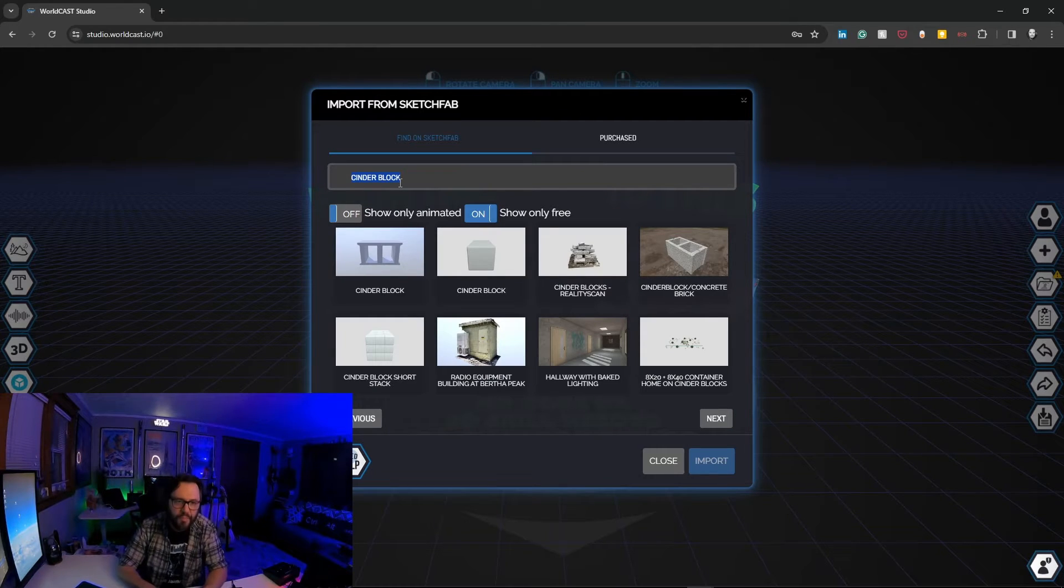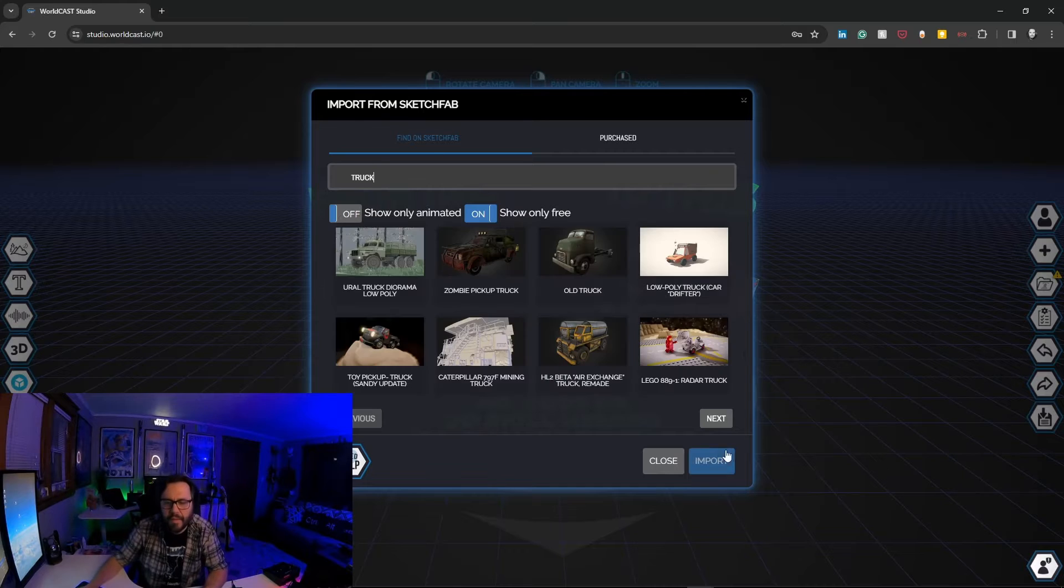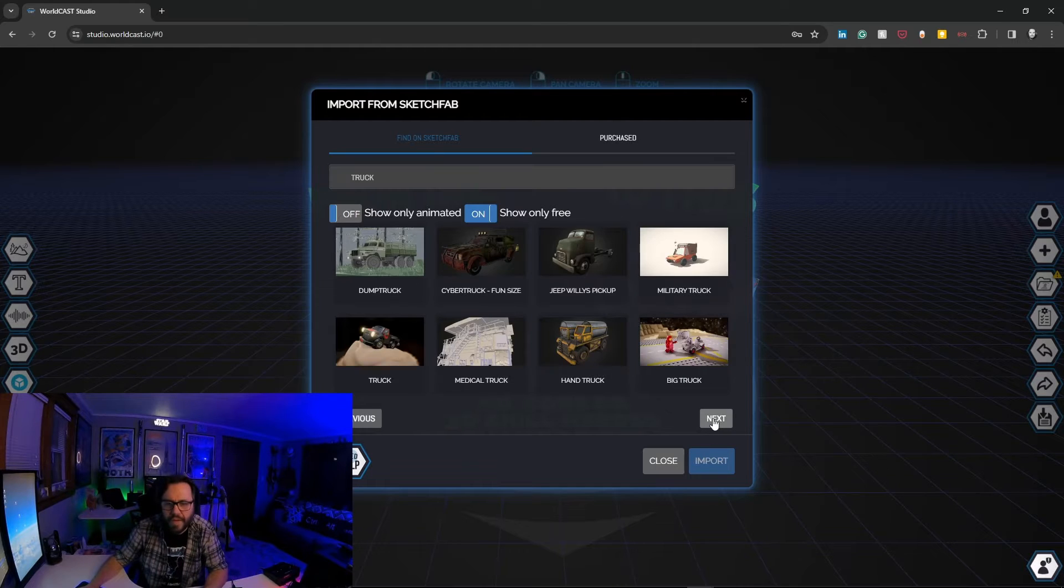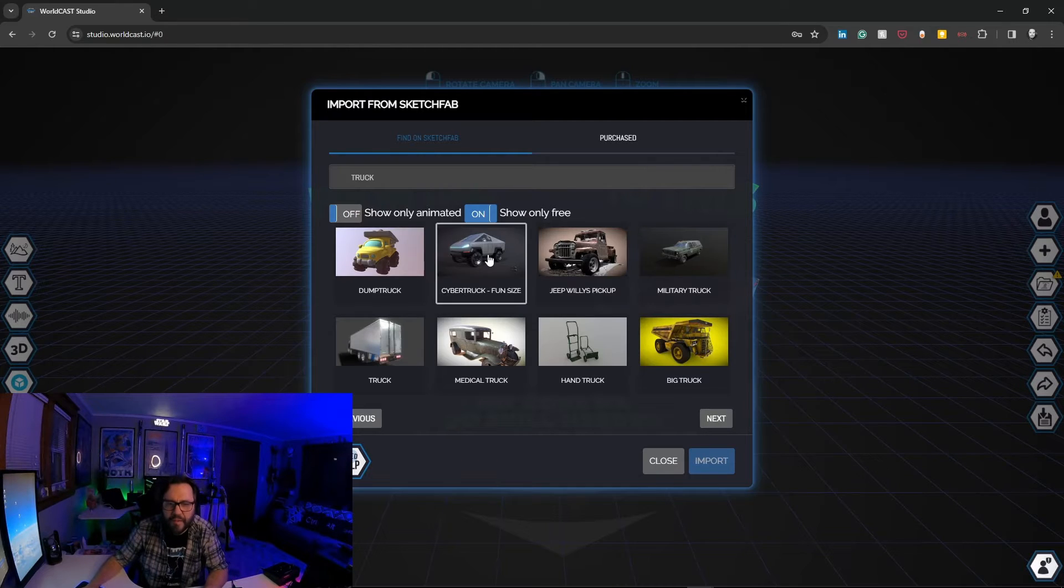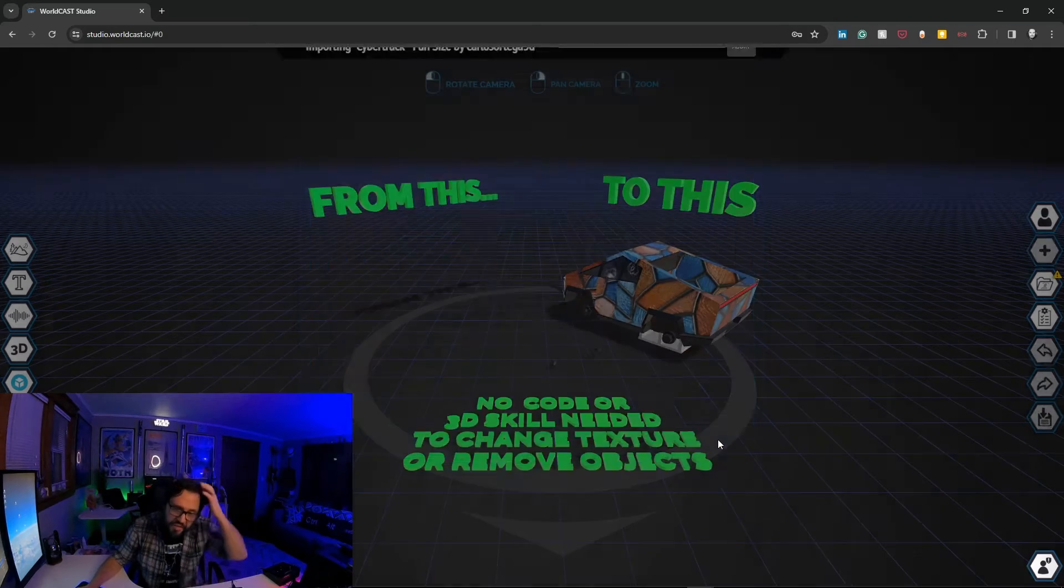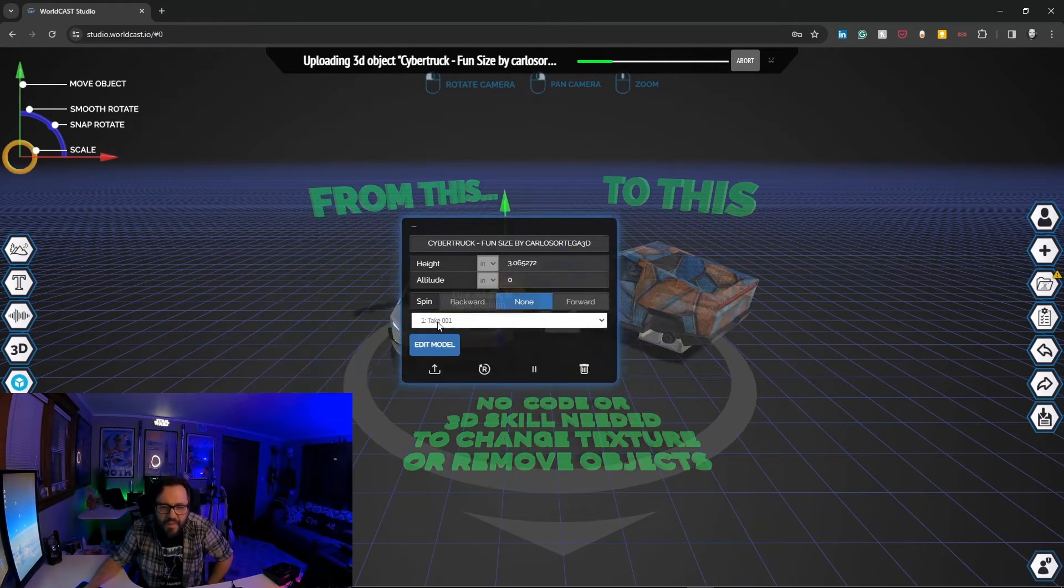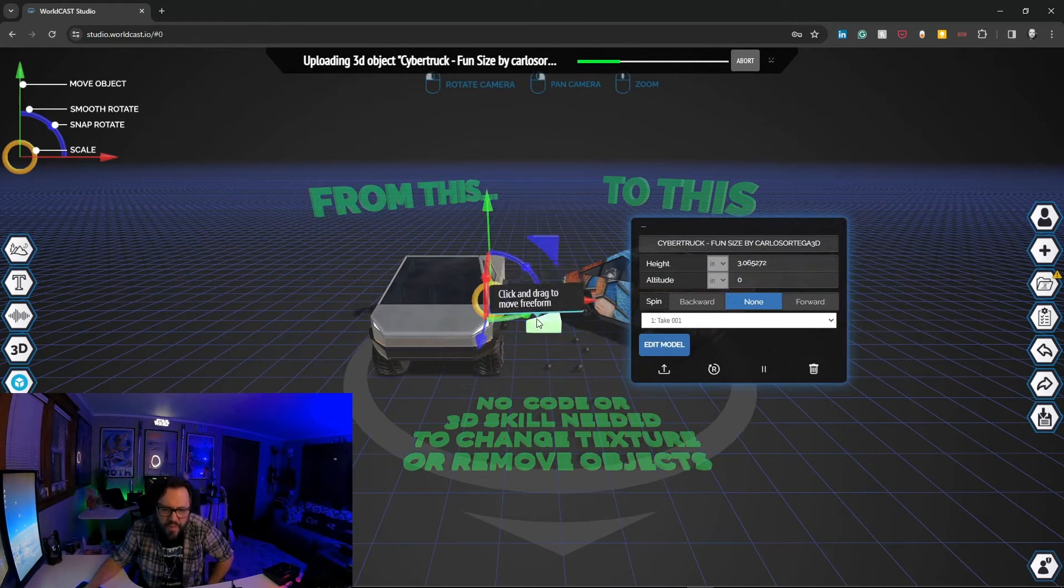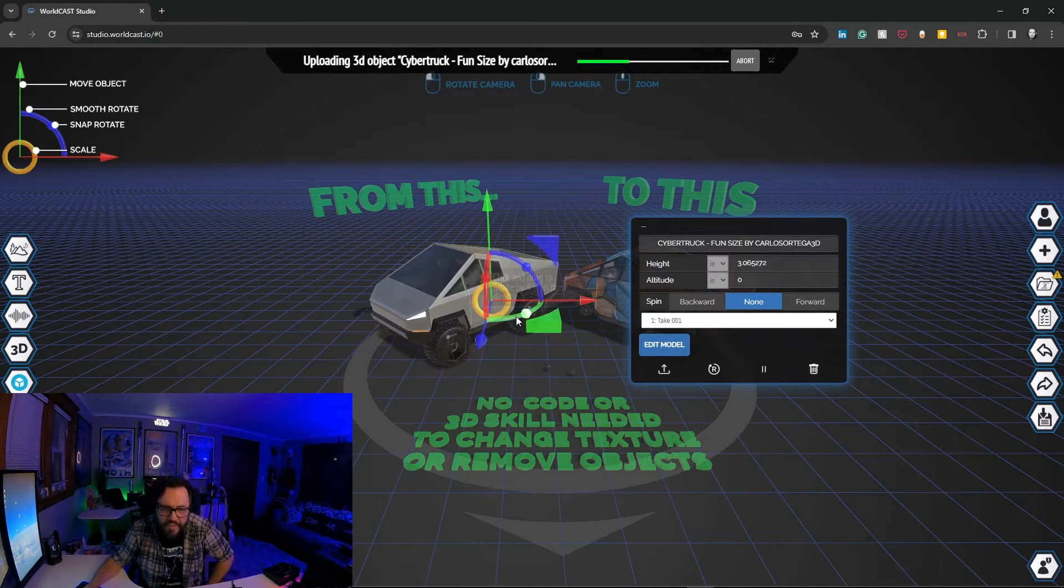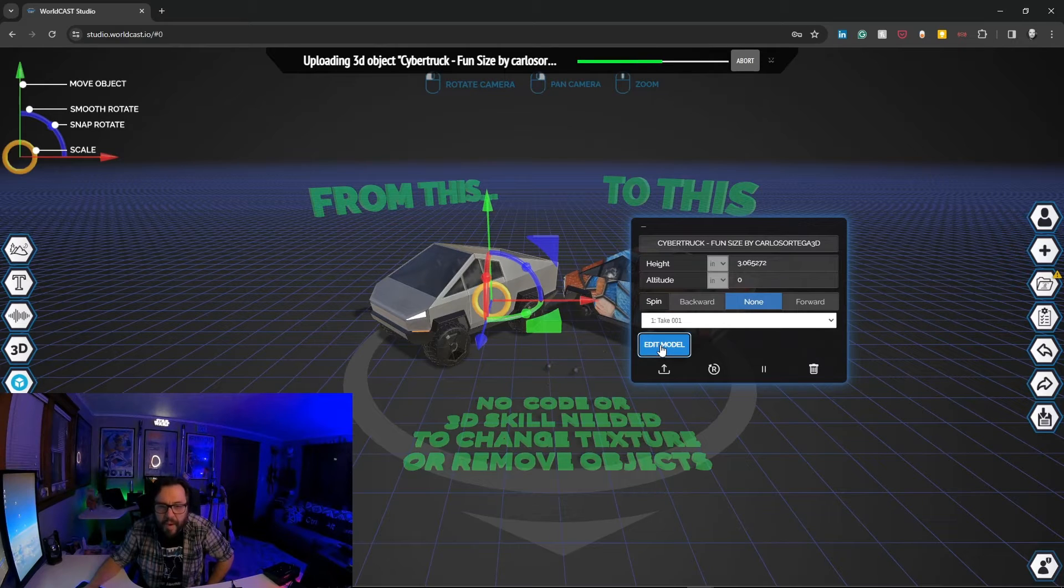So in this case I'll just put in truck. We'll go next, we'll find that same Tesla truck, the Cybertruck. We import this into the scene and once we've done this we of course can move it wherever we want. But we're just going to go to this little button that says Edit Model.